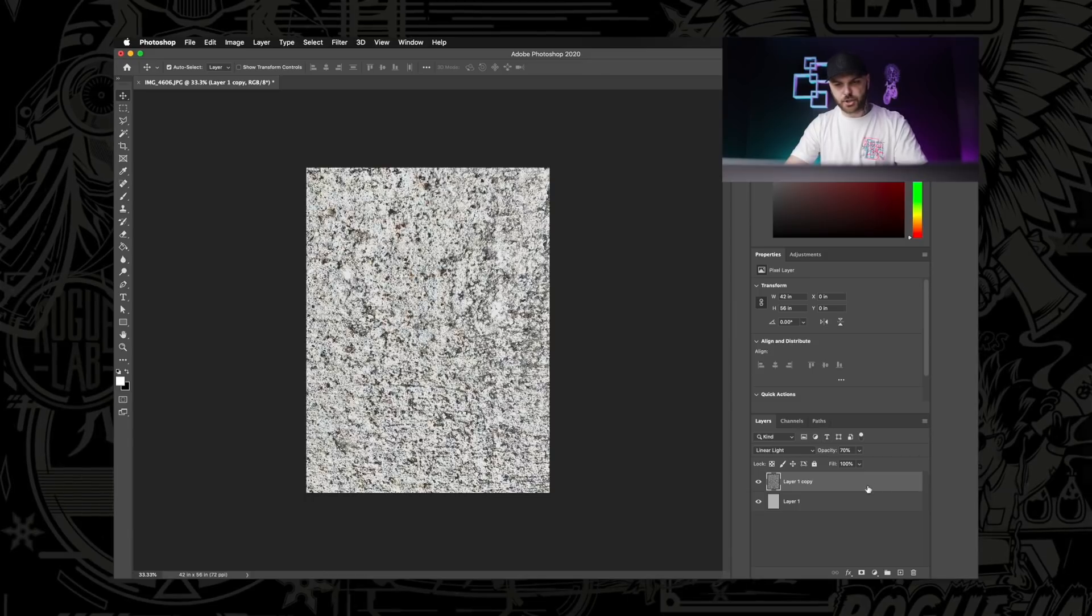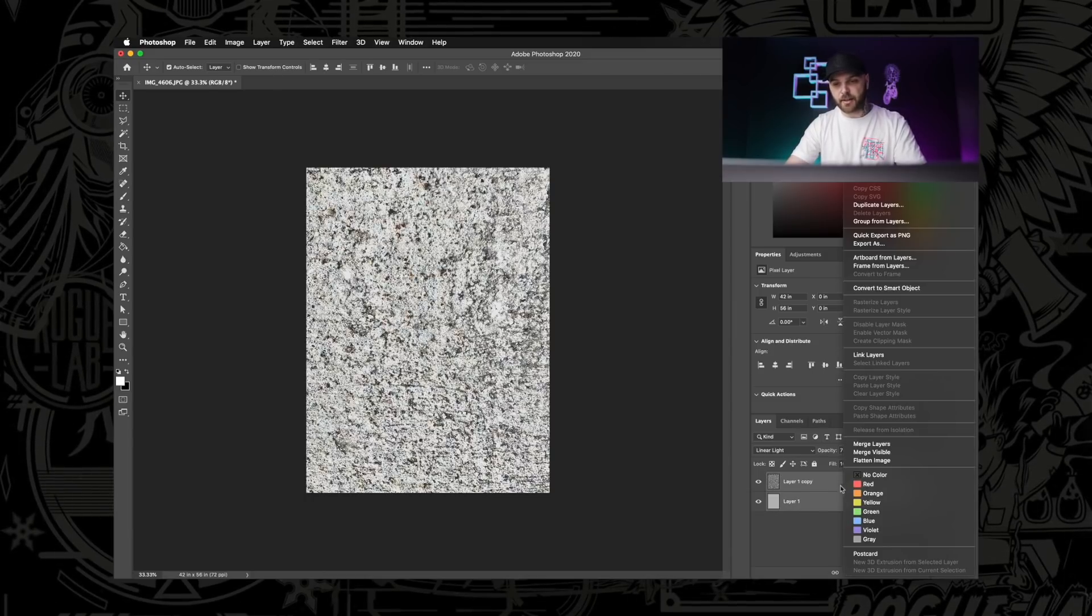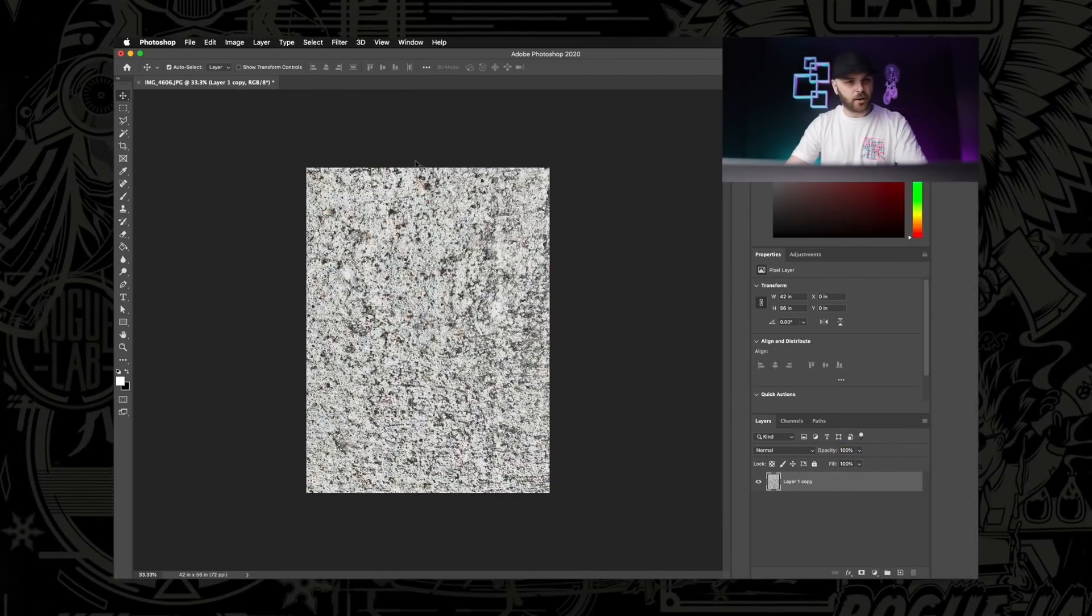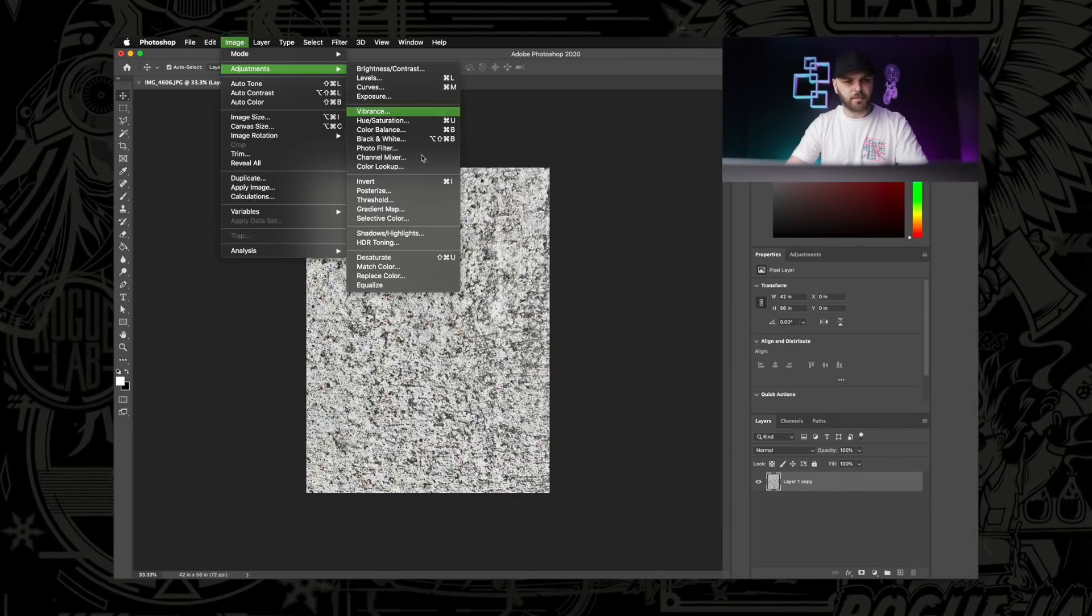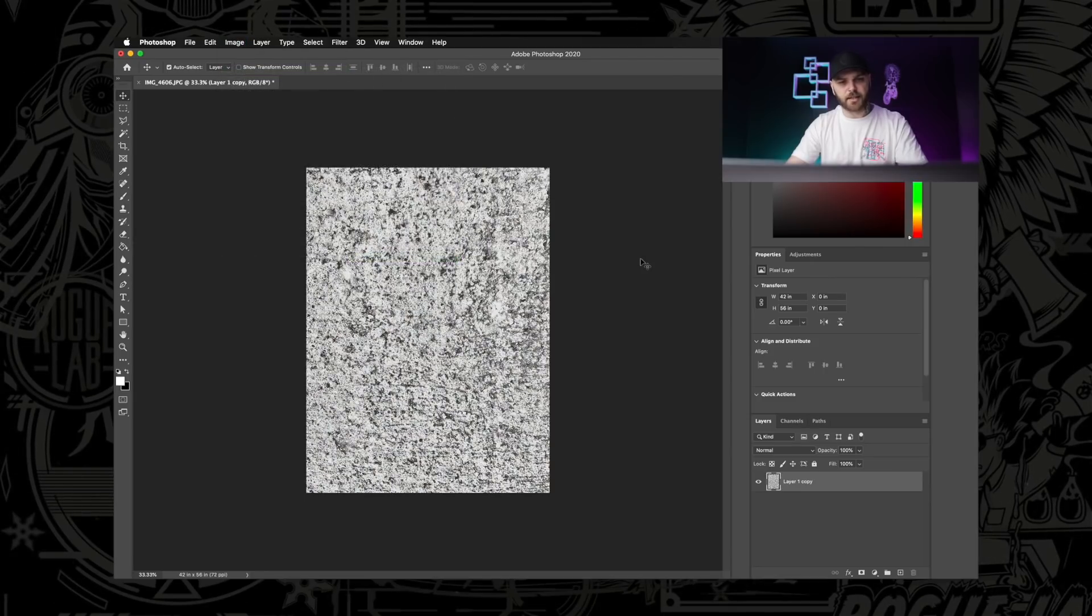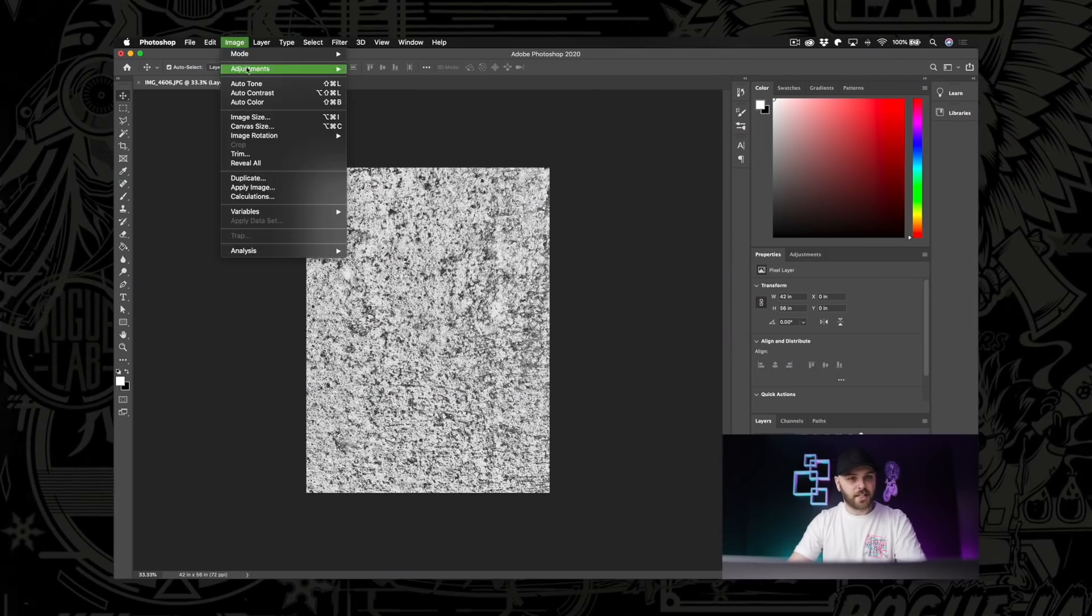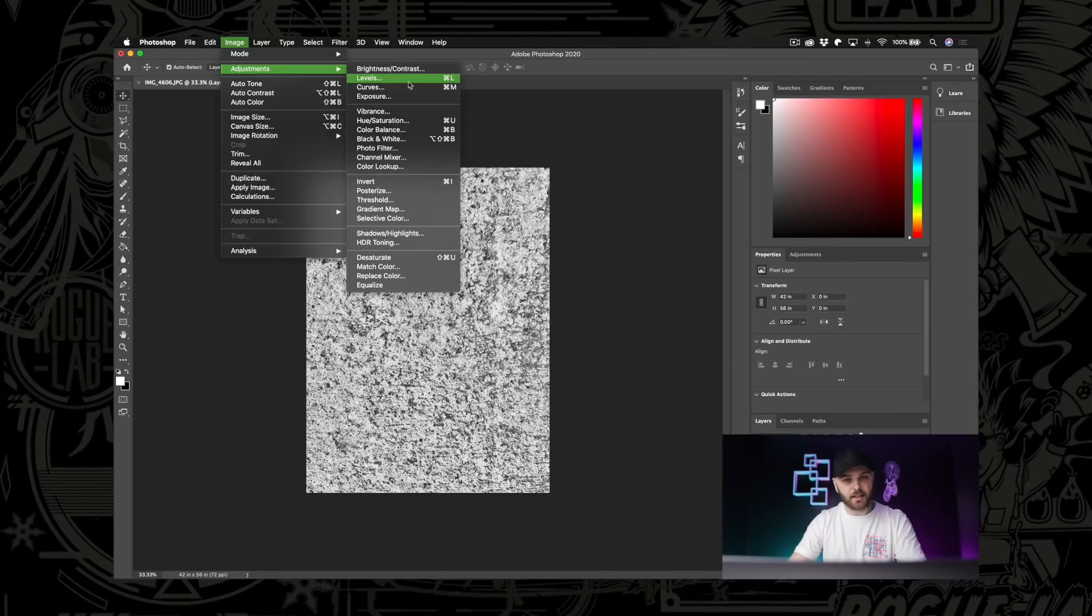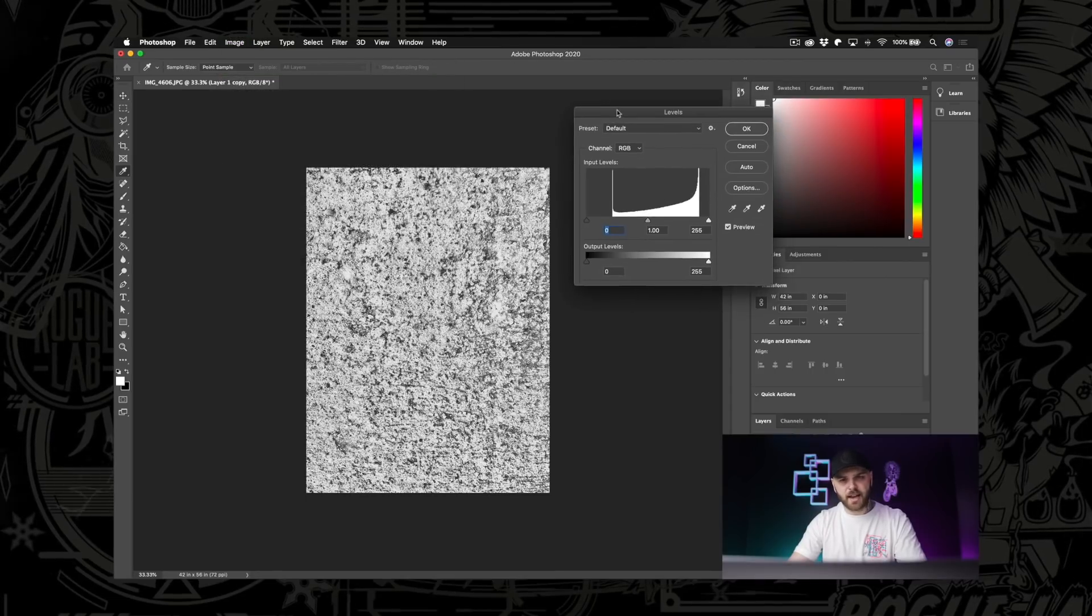We're going to hold Shift and select the two layers that we just made and right-click and go over to where it says Merge Layers. We're also going to go Image, Adjustments and Desaturate to pull all the color out of it because we're making a texture here. So we don't need any of that. Next, we're going to start playing with the levels. So we're going to go up here to Image, Adjustments and Levels, which will pull this window up.